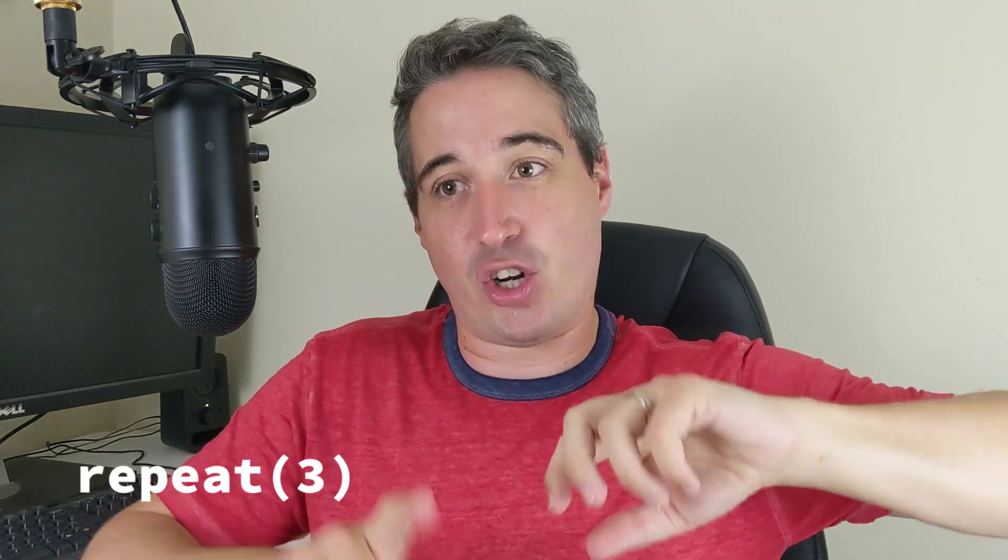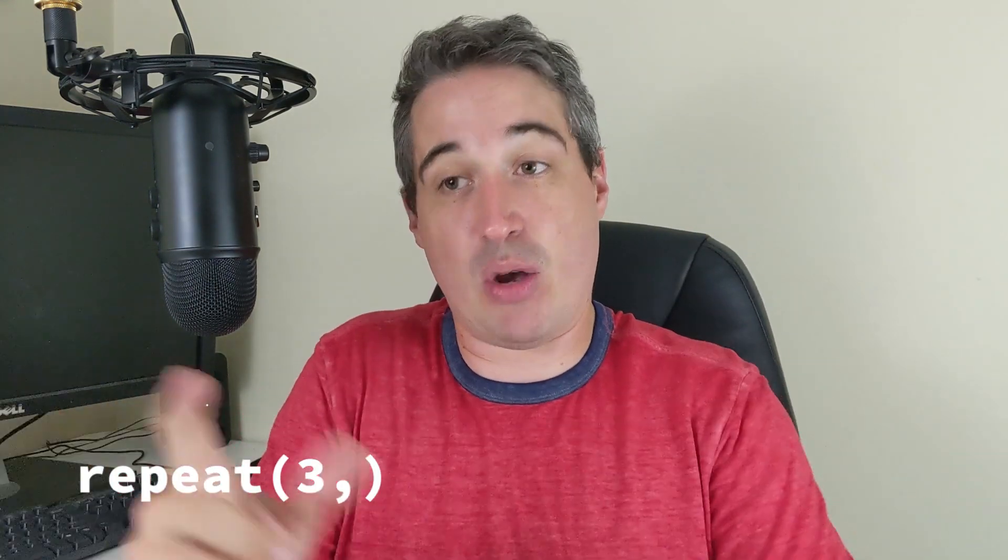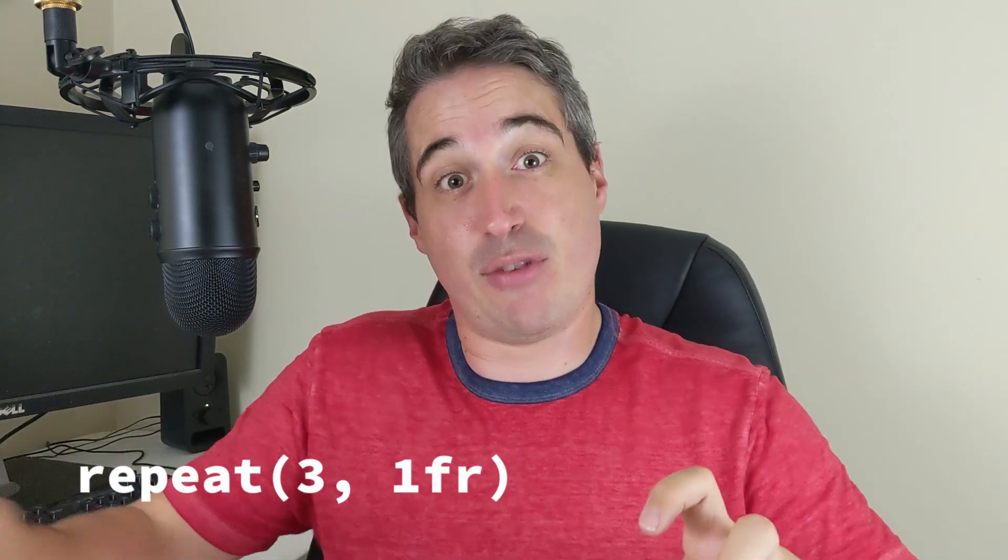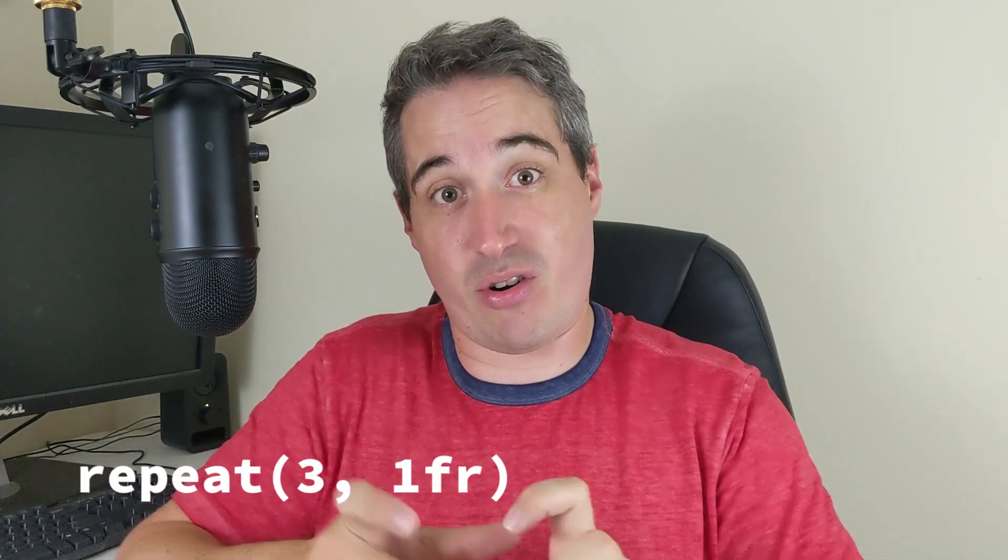It's when we use the repeat syntax. If you're familiar with it, when you do repeat, you can say like repeat three and then comma and say one fr and it's going to give you three columns that are that size, so you don't have to write the column widths over and over again if they're all the same.